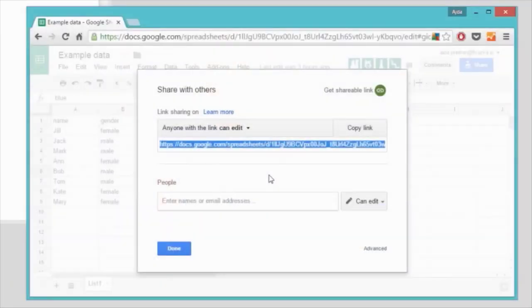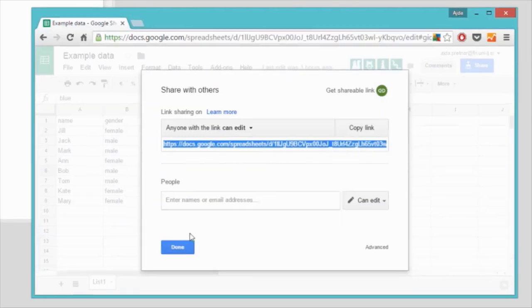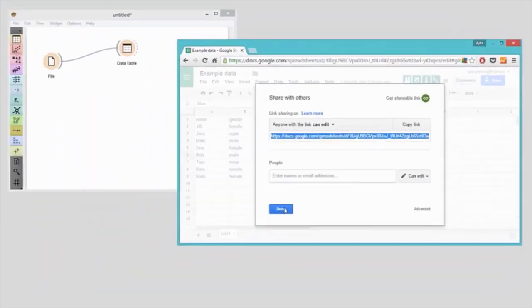Now we have our data. Still, other than providing the data, I have not explicitly specified attribute types, so let's hope Orange will guess them correctly. Now we load our data in Orange. Let's copy a shareable link and paste it into a file widget.